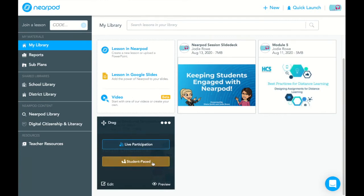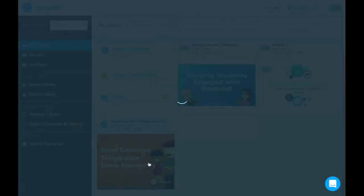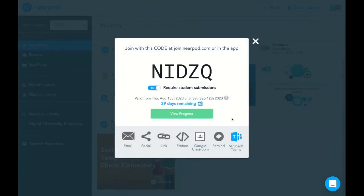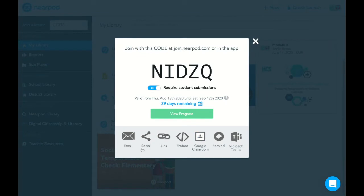So when I go to click, I'm going to choose student-paced, and it is going to provide me with a code. There's a couple of things here. This code can be shared a variety of ways. You could post it to Google Classroom from here. You can obtain a link. You could email. There's many options here for that.